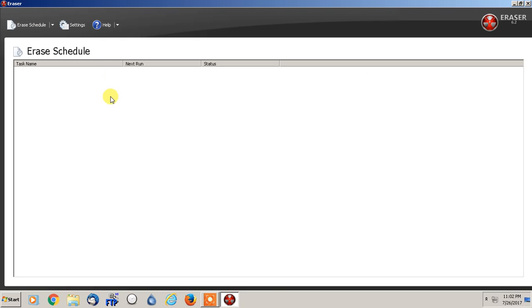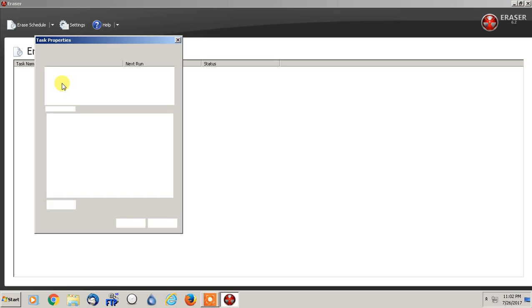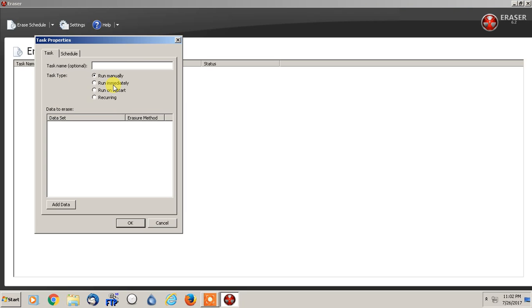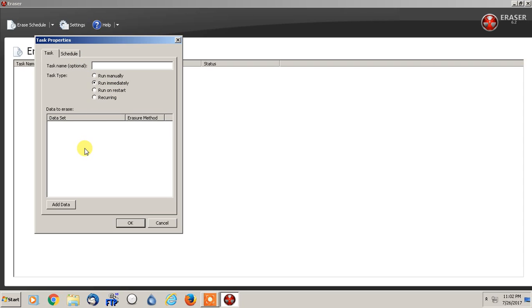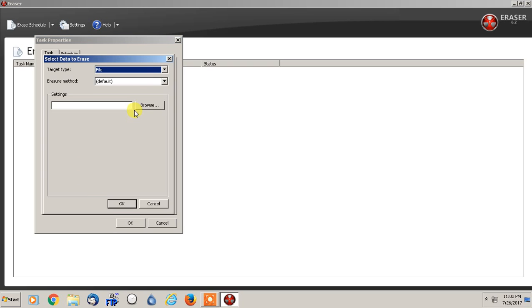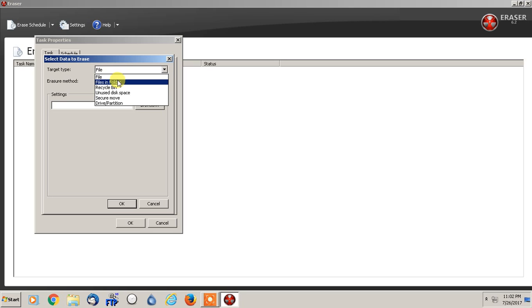I'm going to go to erase schedule. From here, I'm going to right click and do new task. Now, I would always just do run immediately. You can of course set a time or run on restart. You wouldn't really use recurring. So we're just going to do run immediately. And then in here, we're going to add data. The target type is going to be, you can pick anything that's in the recycling bin, files in a folder, or a specific file.